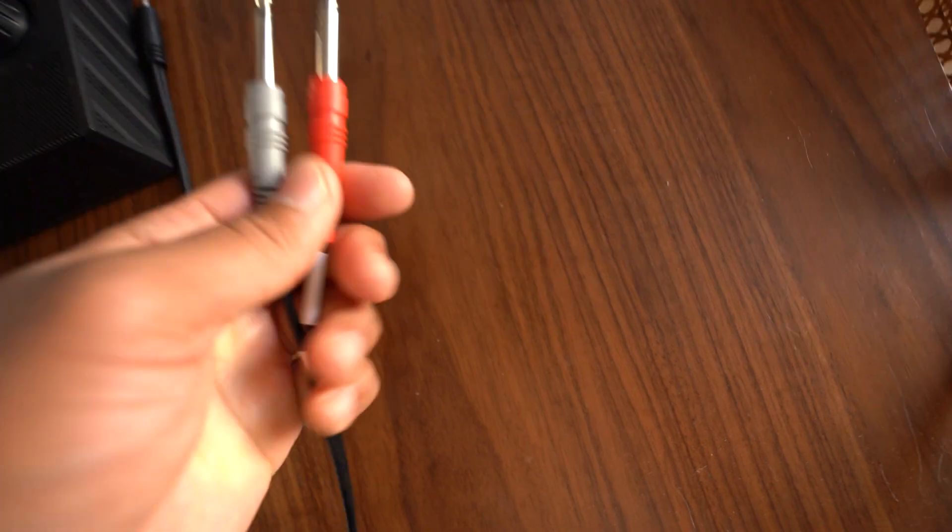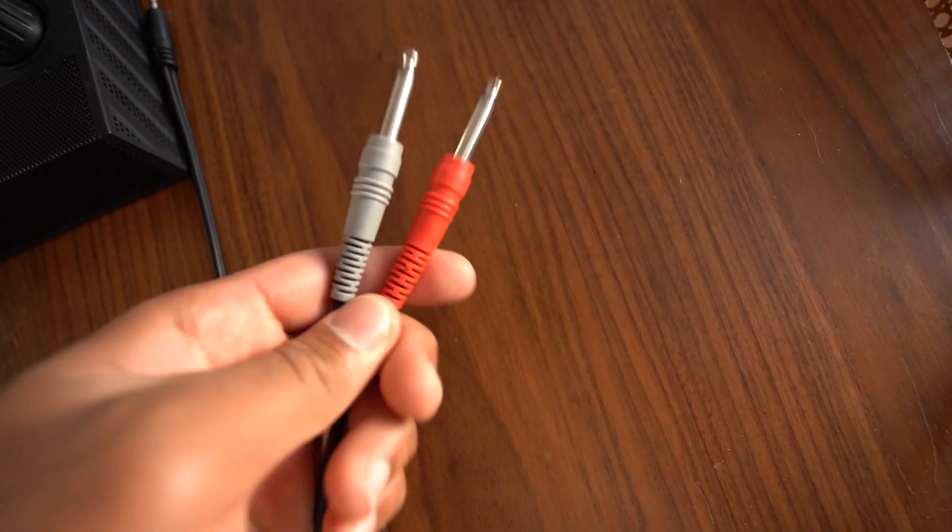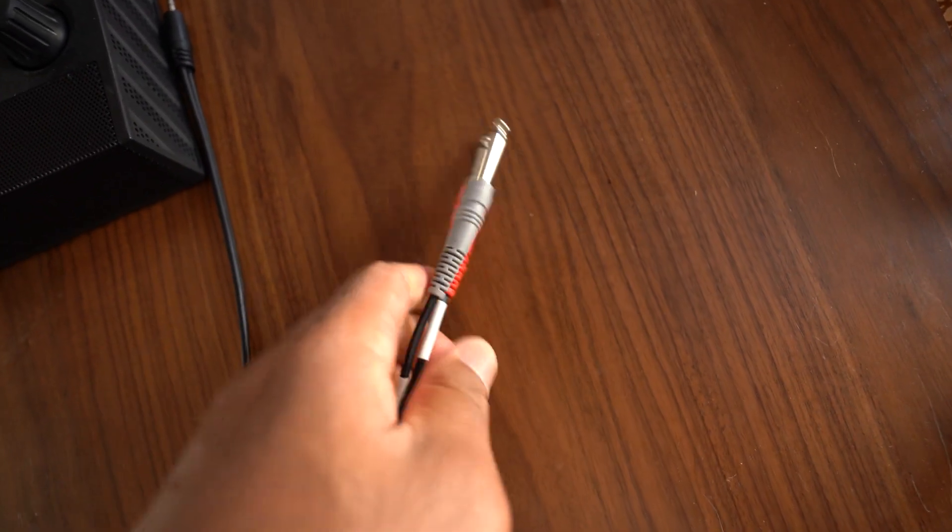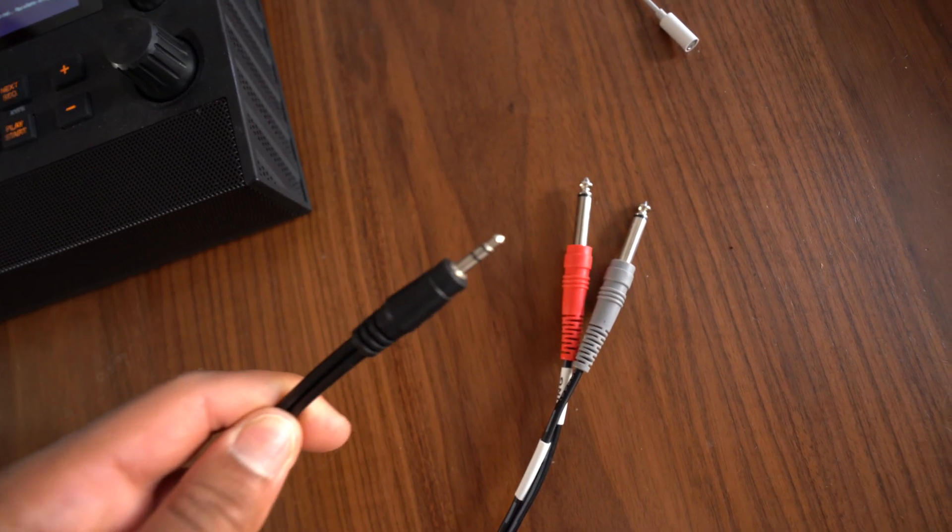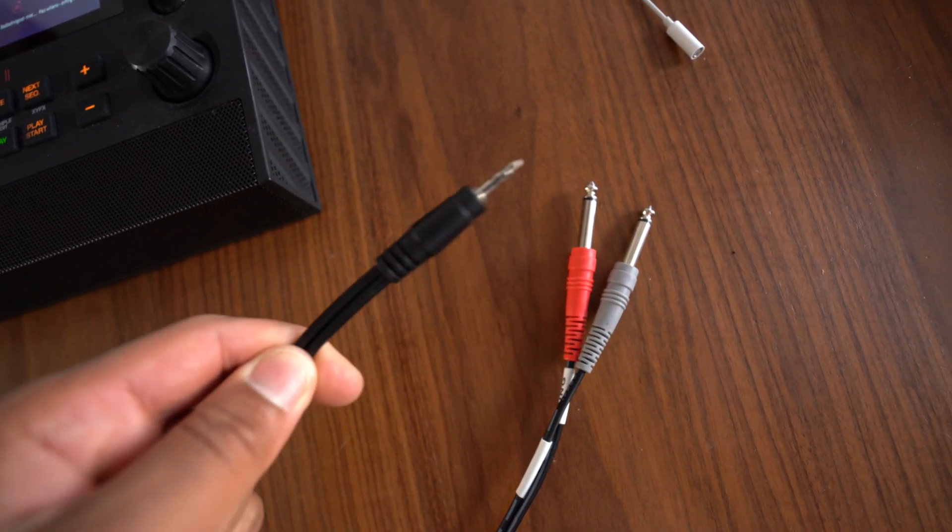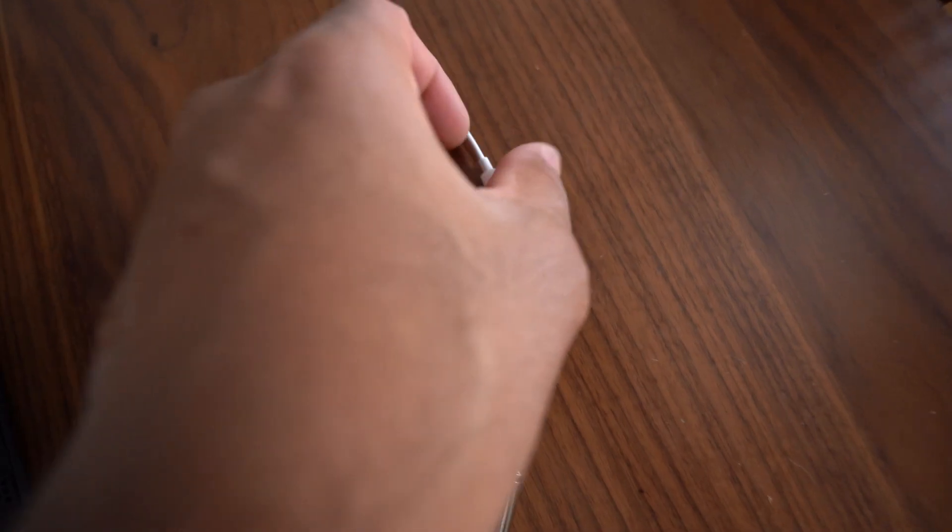All right, so the cords that you're going to need is just going to be this quarter inch jack and the ends just going to be going into any headphone jack.